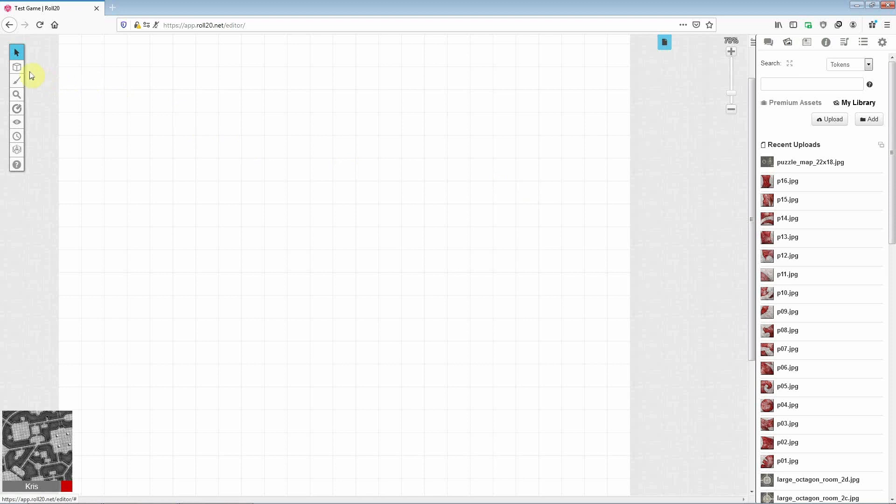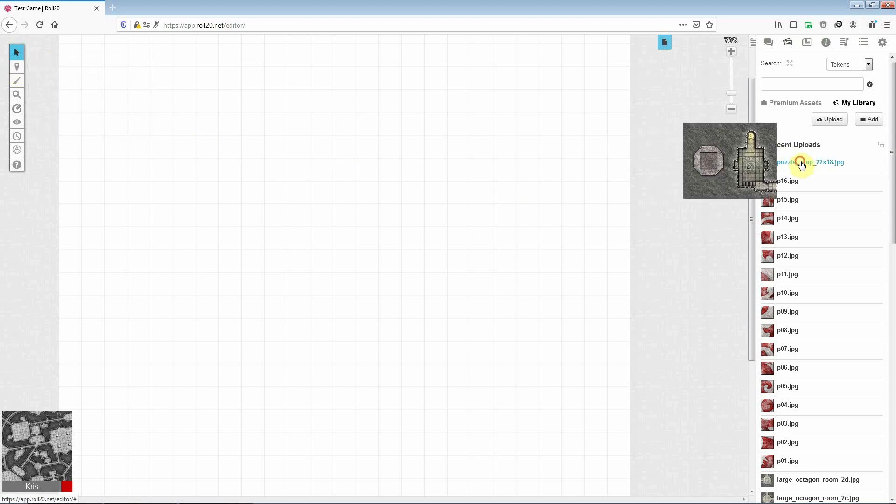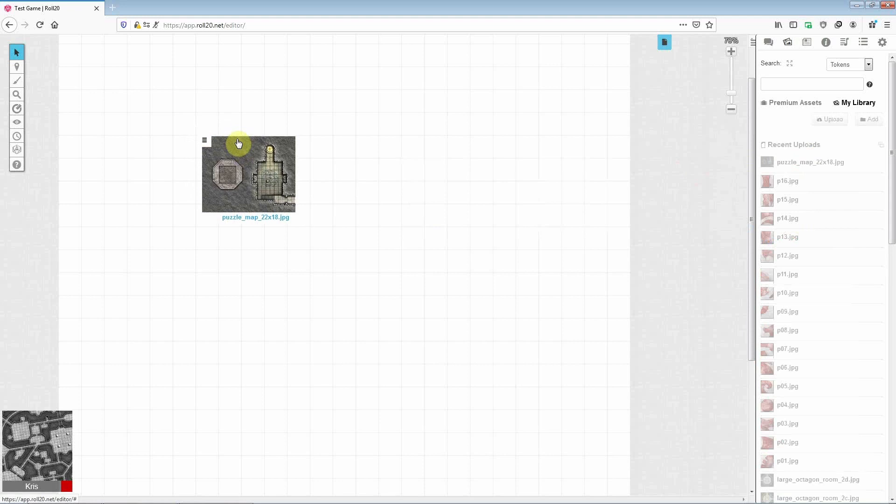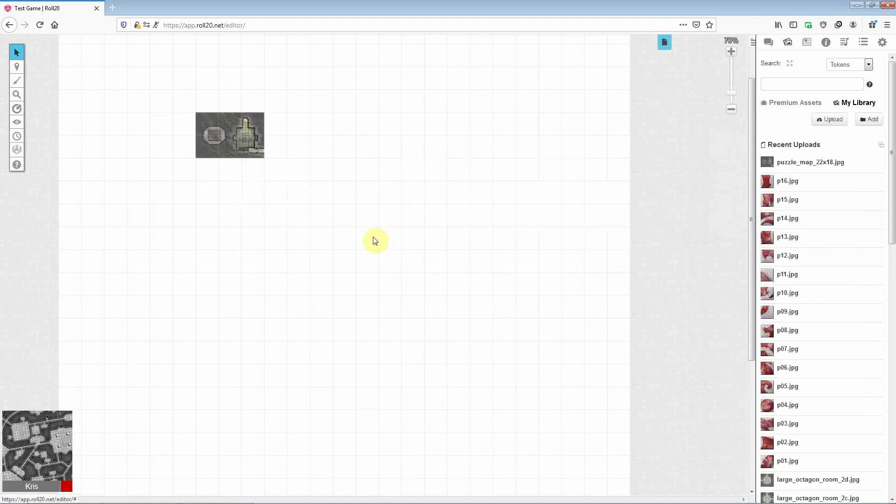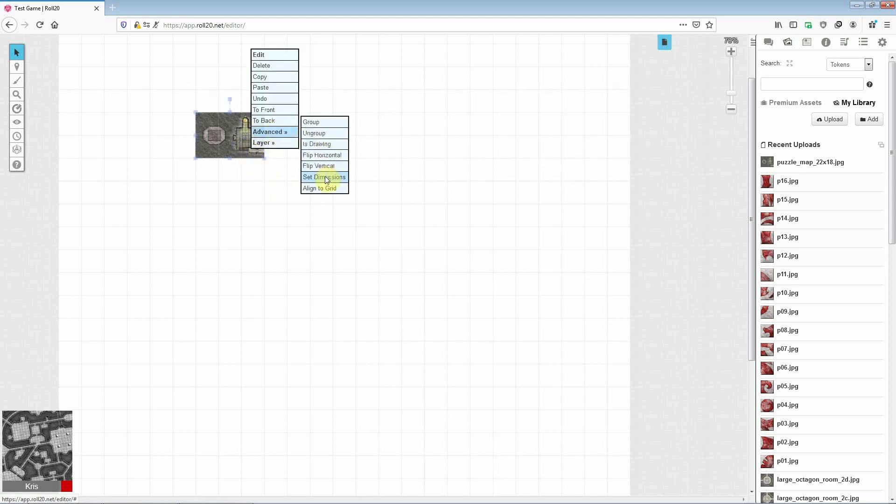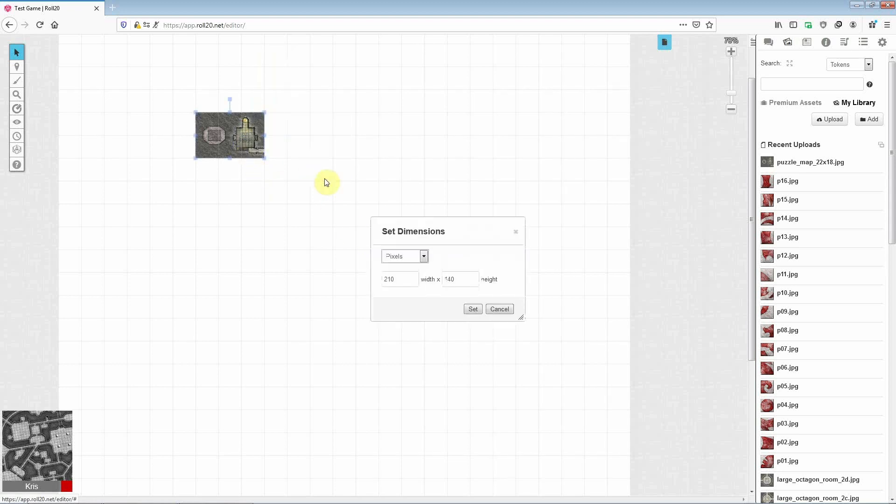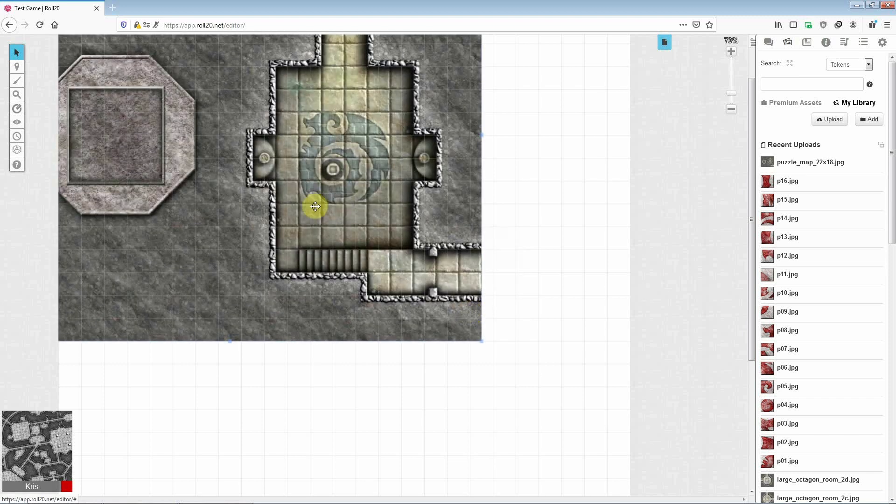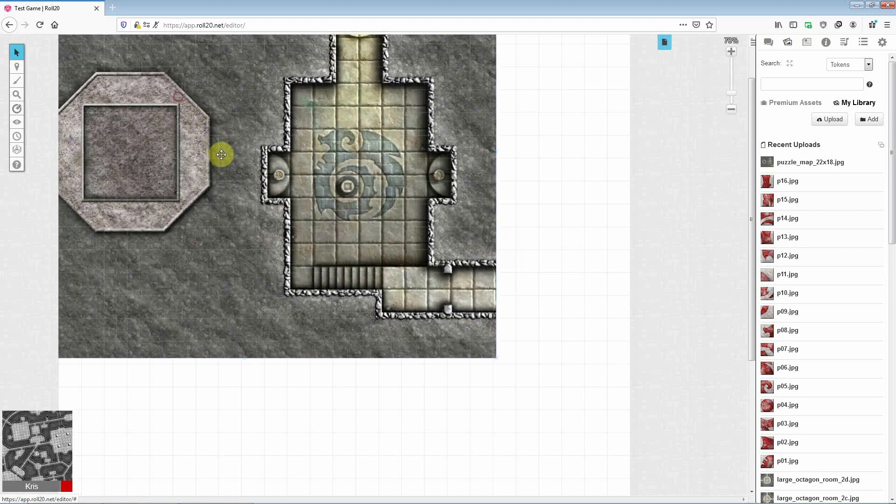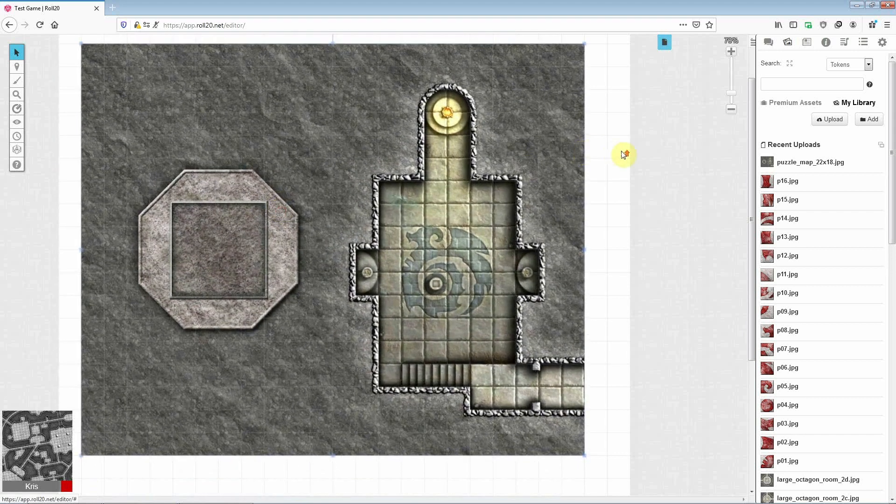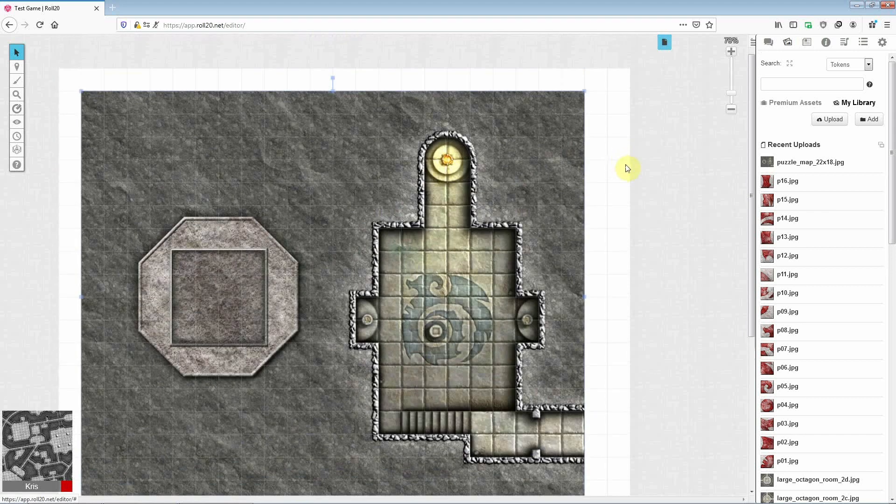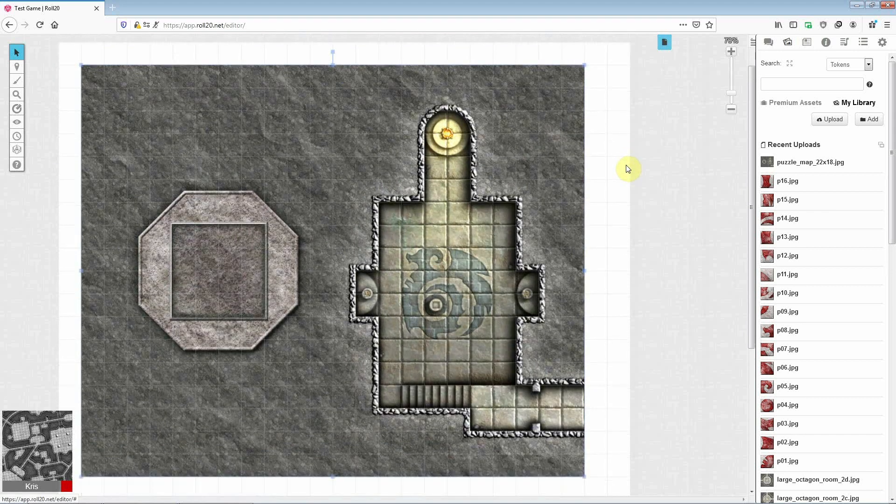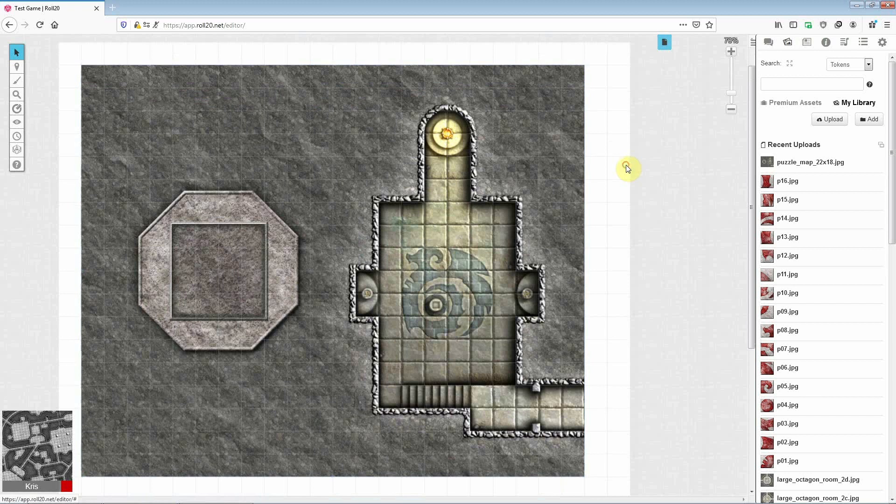Next, you'll need to make sure that you're on the map layer. So there we go. And then drag the map into the main window. But as you can see, it's the wrong size. So you'll need to right click the image and choose the advanced option followed by set dimensions. Then you can change the menu from pixels to units and simply input values of 22 and 18 as the map itself is 22 squares wide by 18 squares high. And it should now align to the grid perfectly.